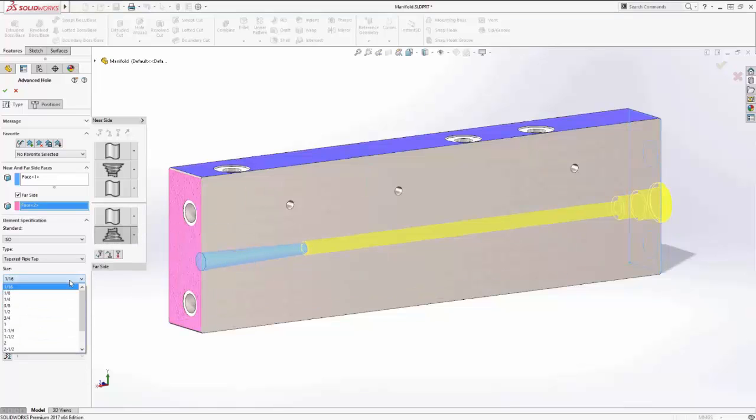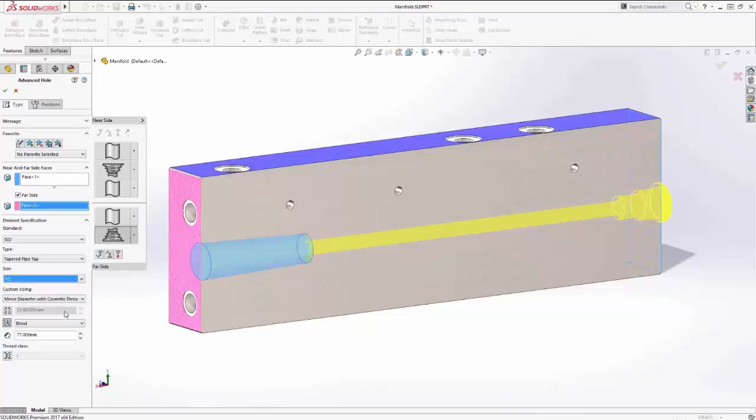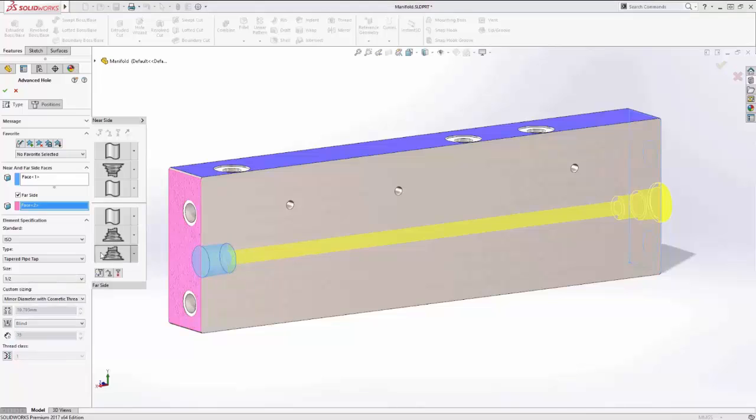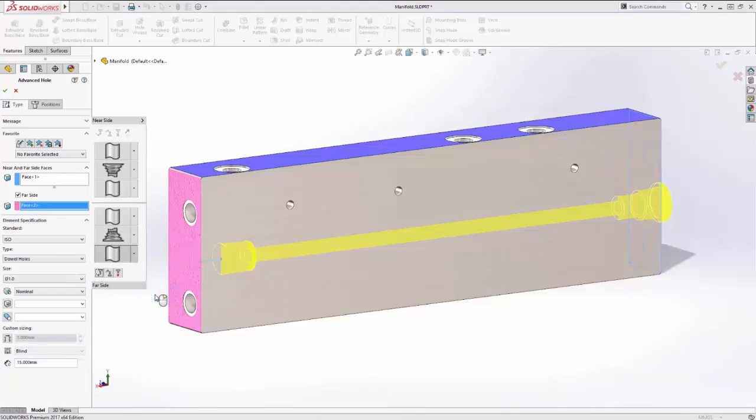The overall hole definition is intuitively displayed with options to add, remove, or modify any element in the stack, plus any custom sizing that's required.